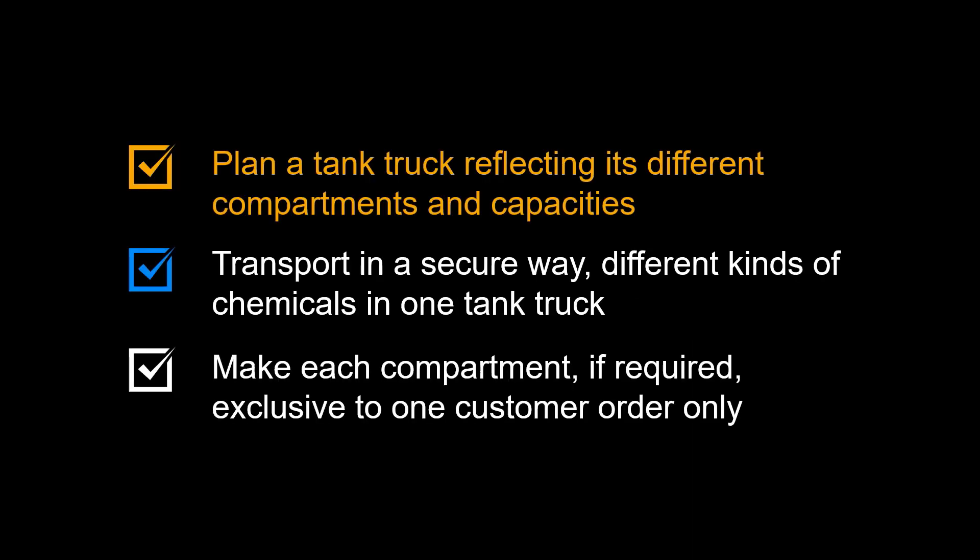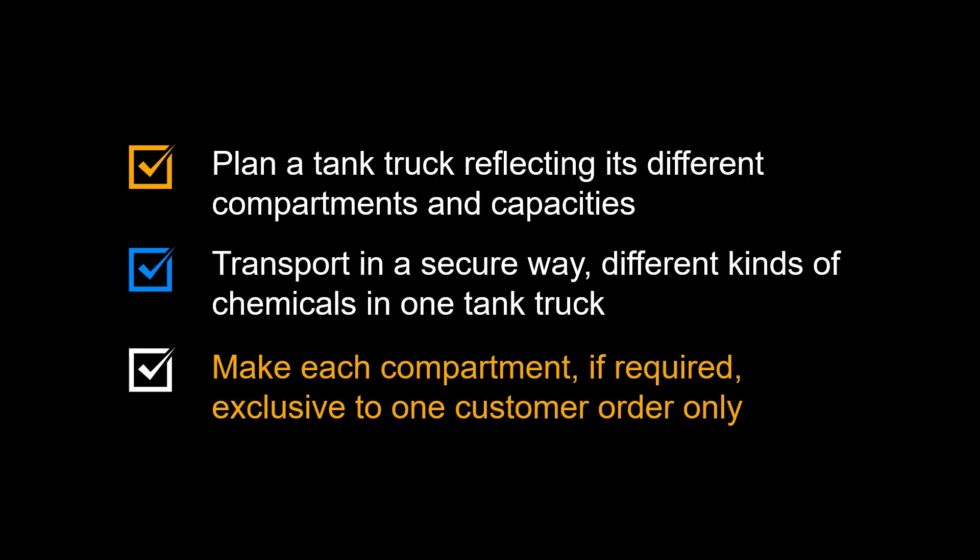You can plan a tank truck reflecting its different compartments and capacities. It enables you to transport, in a secure way, different kinds of chemicals in one tank truck. You can make each compartment, if required, exclusive to one customer order only.